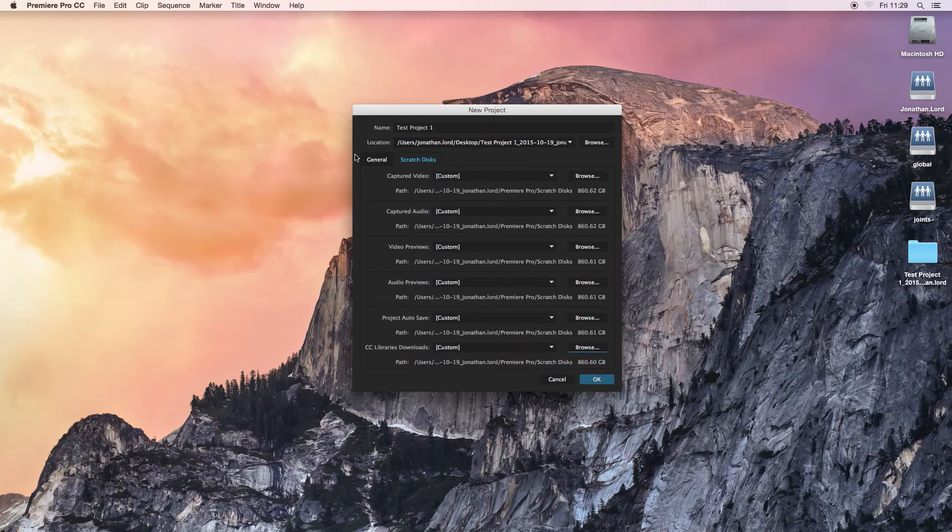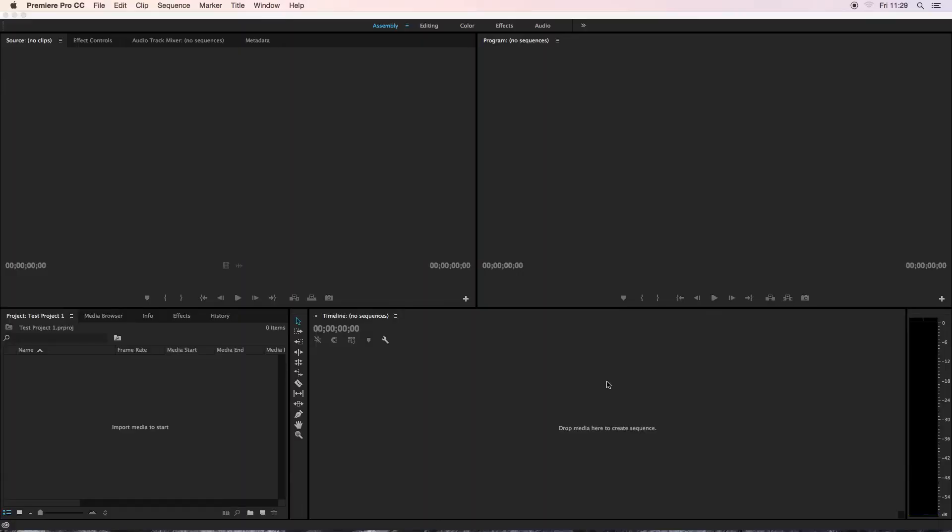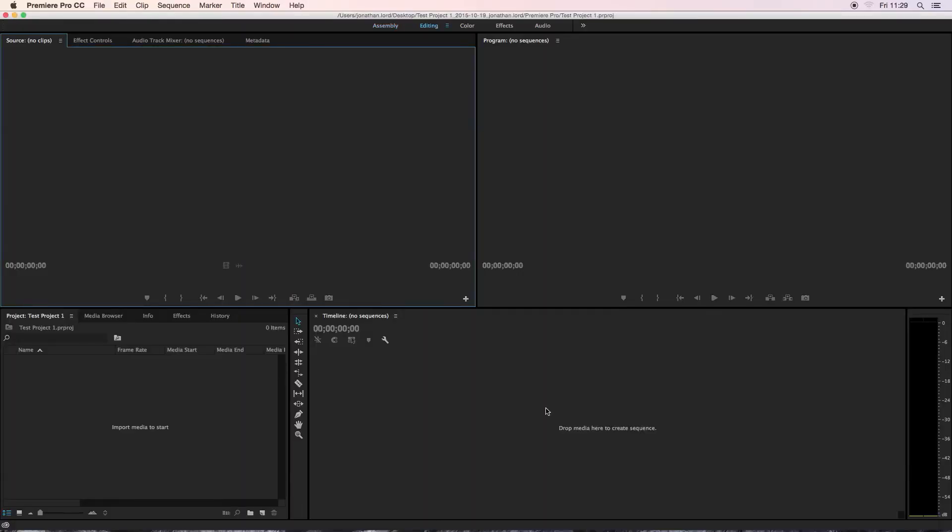Once you've done all this, you can click OK. You'll only have to do that once for each project you start. After that, you'll see Adobe Premiere then opens. You are greeted with the main interface. More than likely, it'll be set out like this. Sometimes it can adjust.